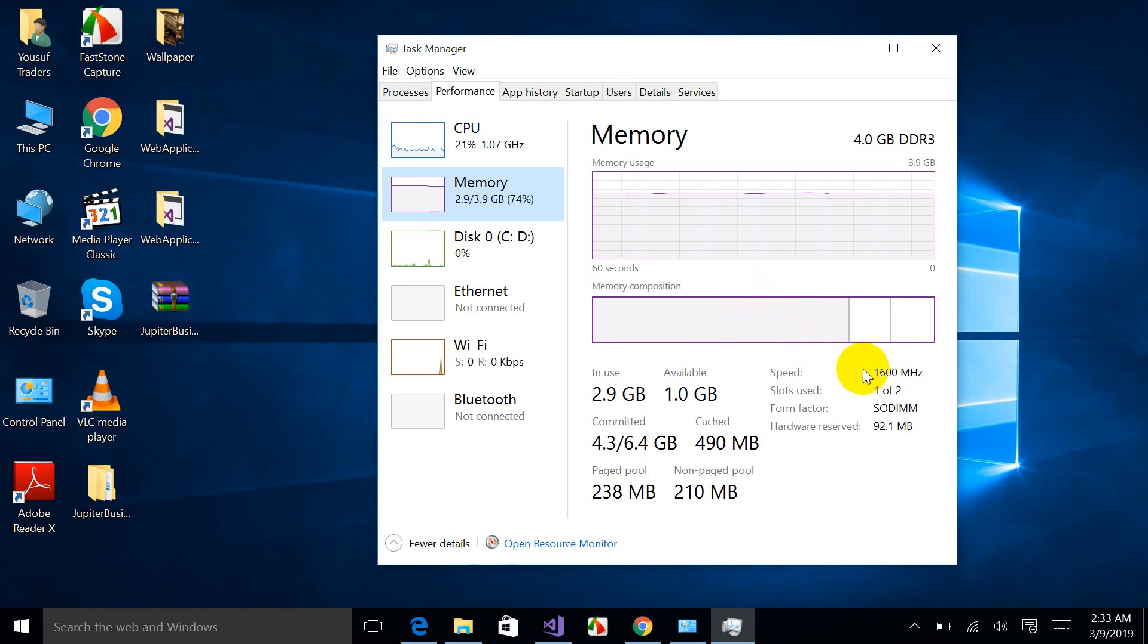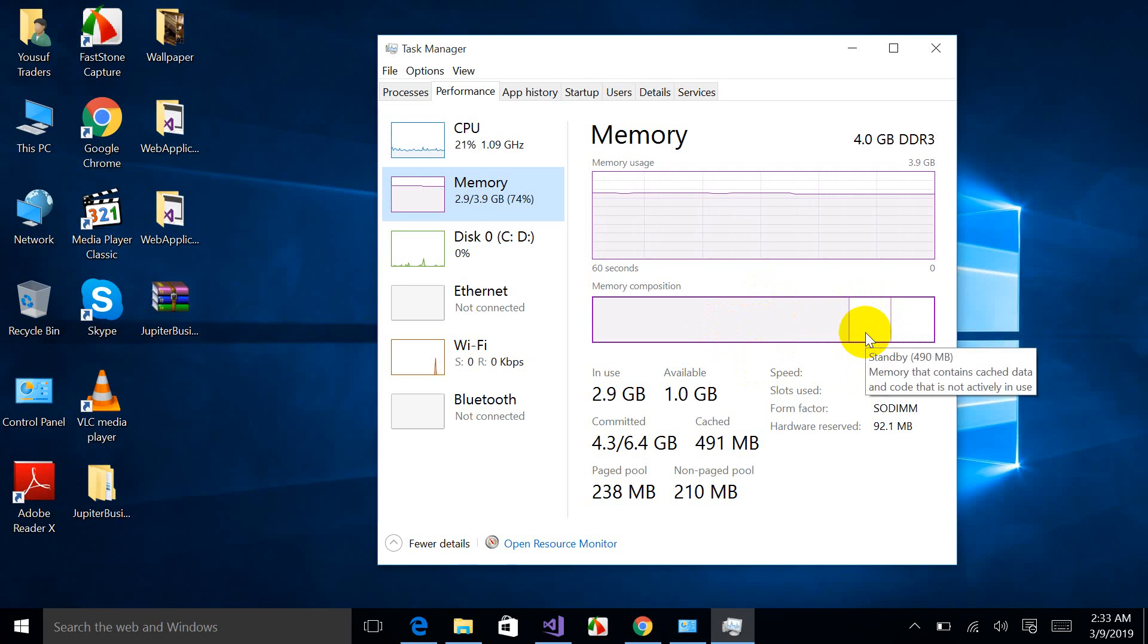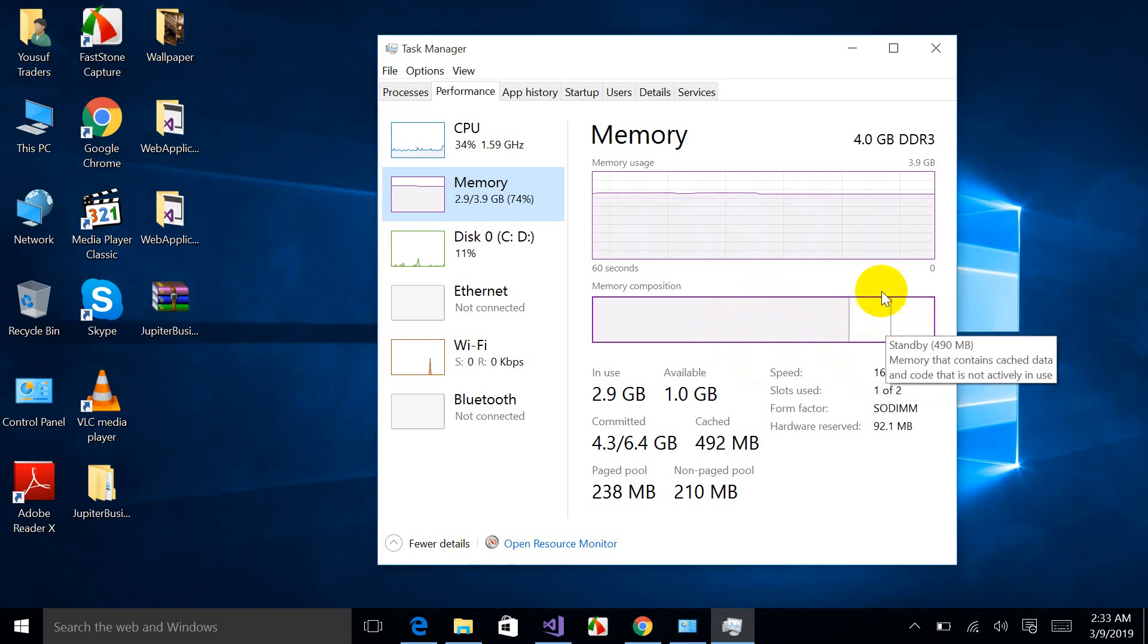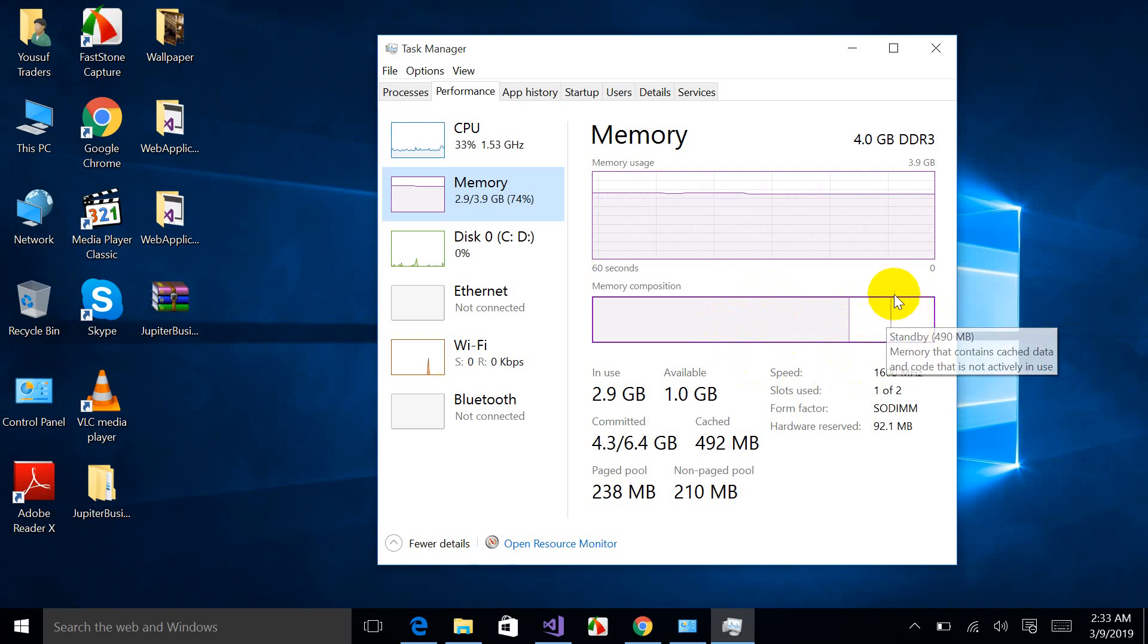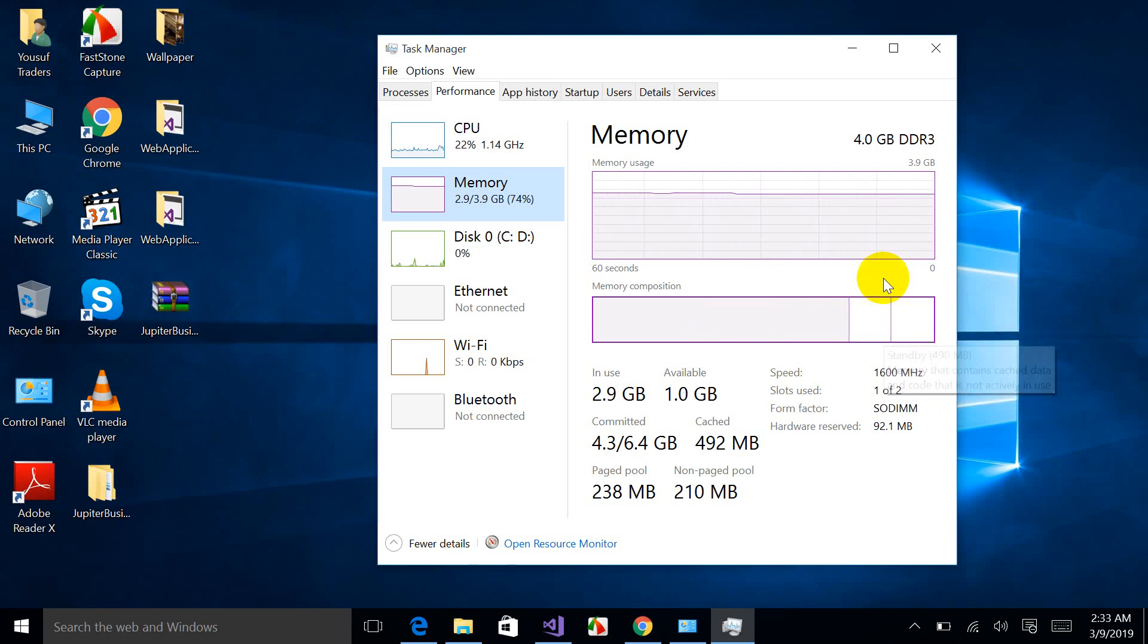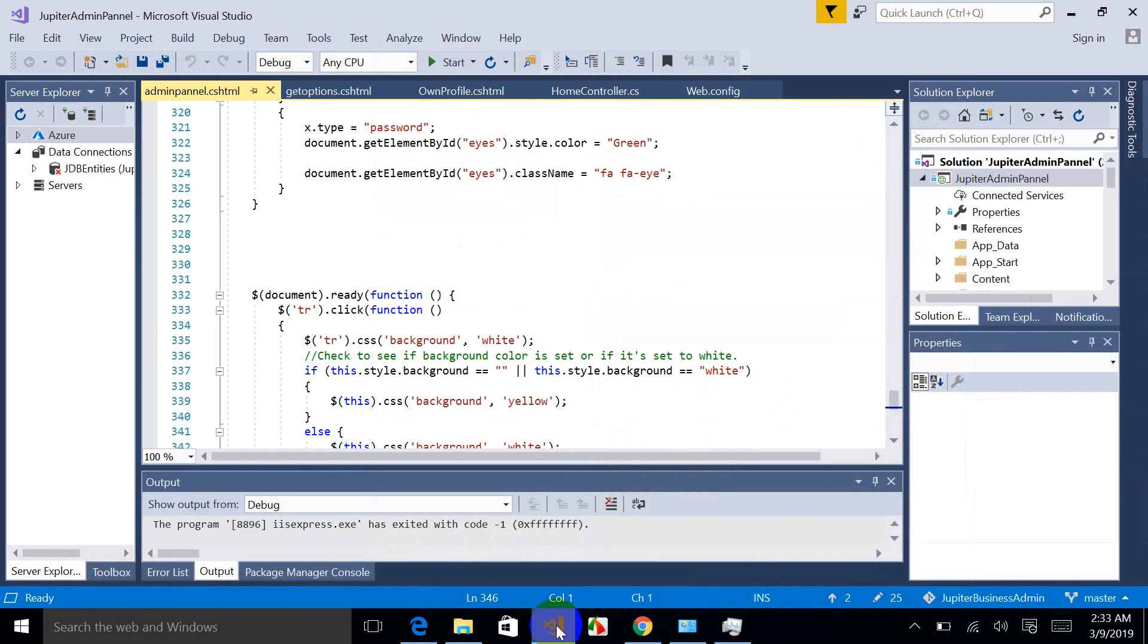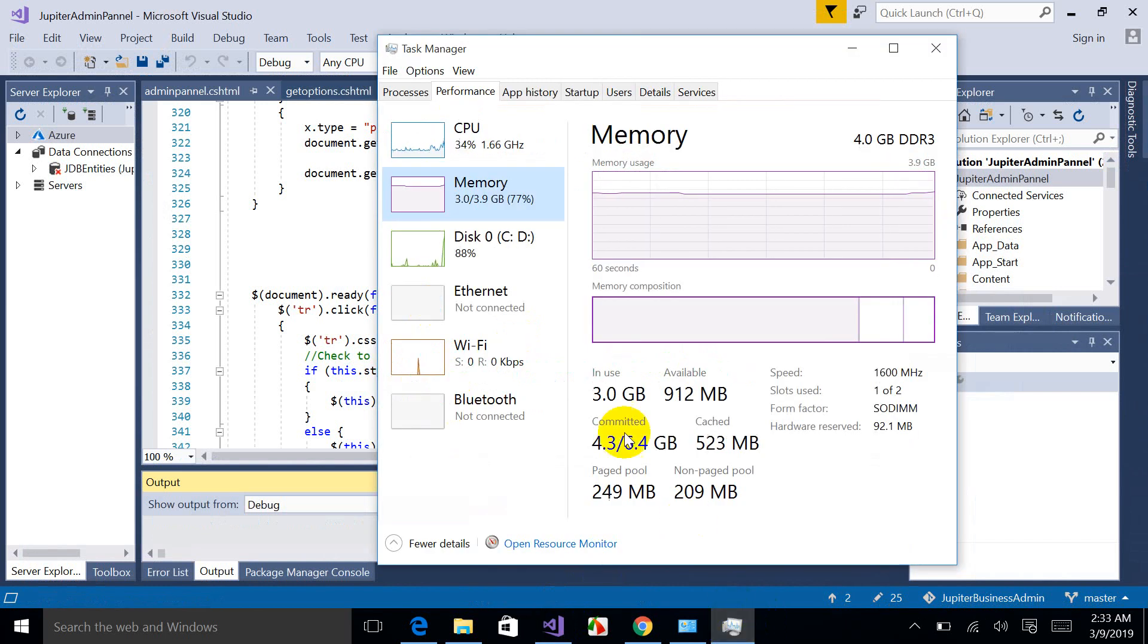And this part represents the standby memory. This memory contains cache data and code that is not actively used. And this is the only part which is free to use, which is available to use for the next programs.